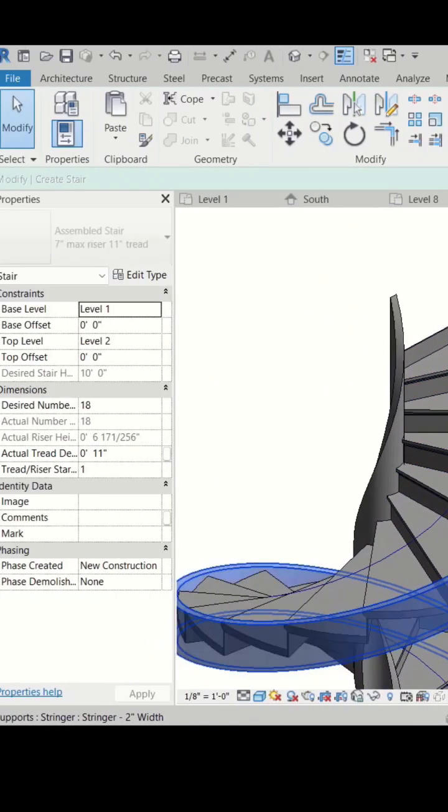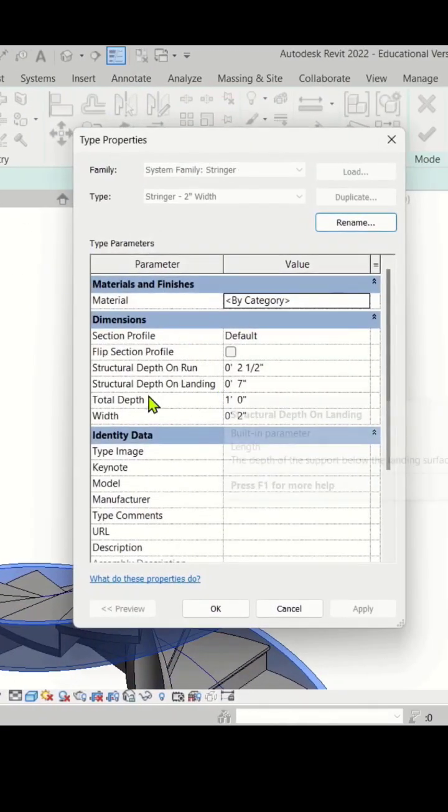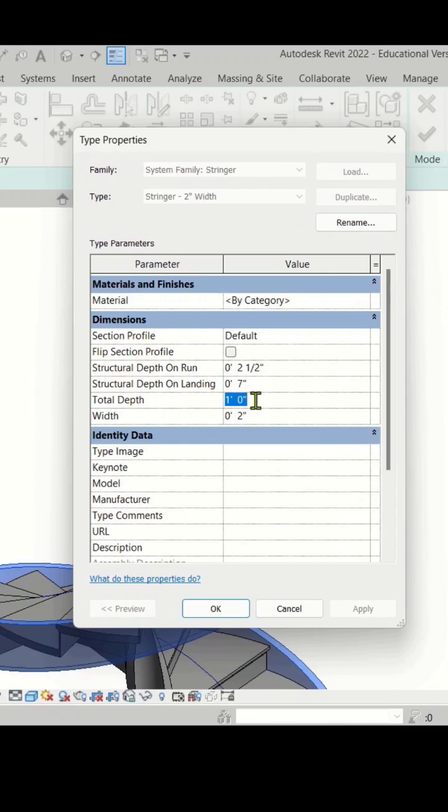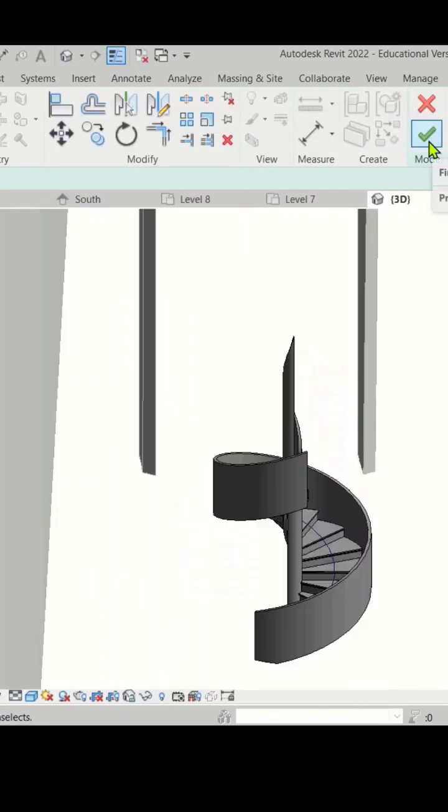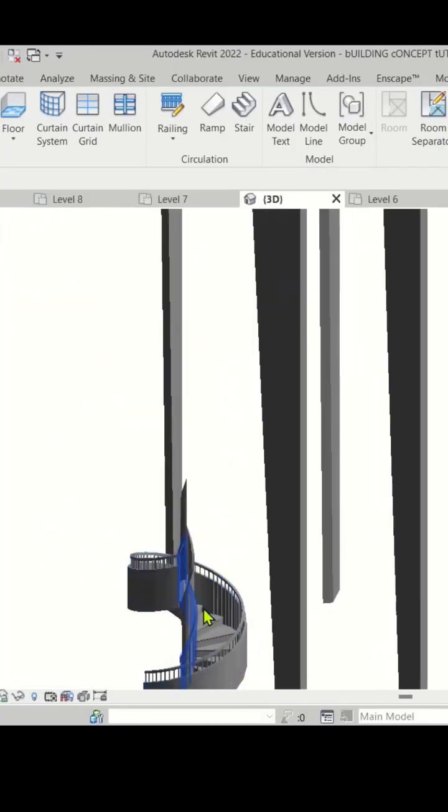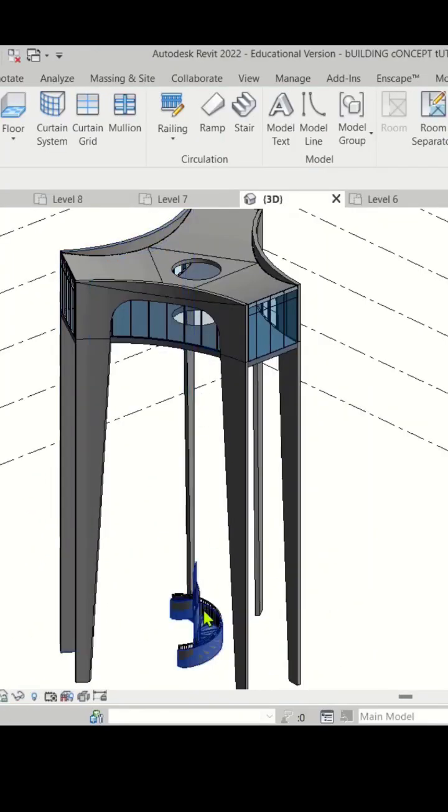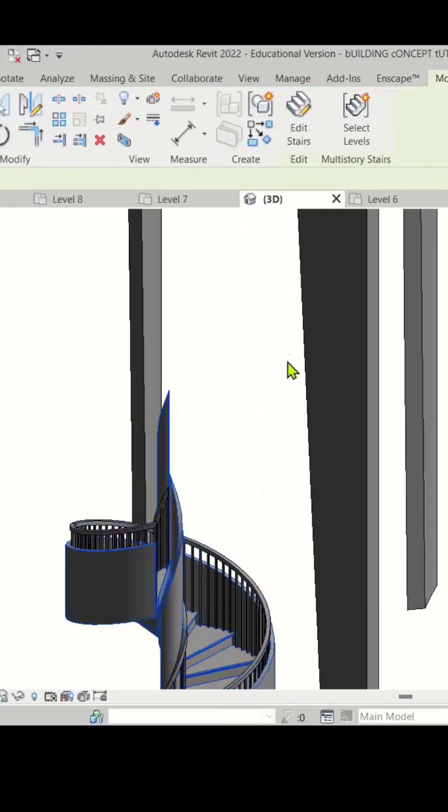Let's go back to 3D. I'm just going to increase the stringer height to create the solid railing here. There we go. Let's click Finish. And to continue the staircase to this level here, we can just select the stairs.